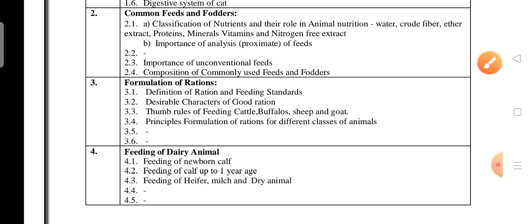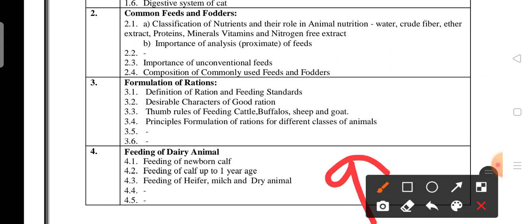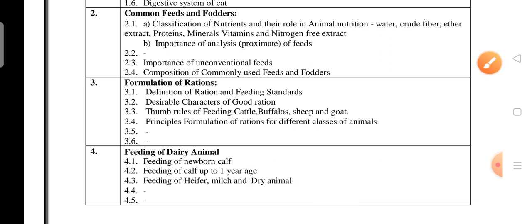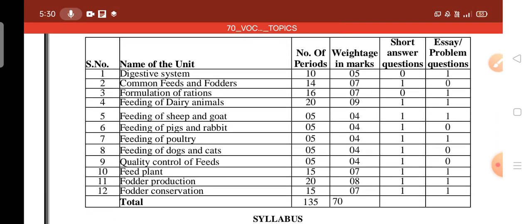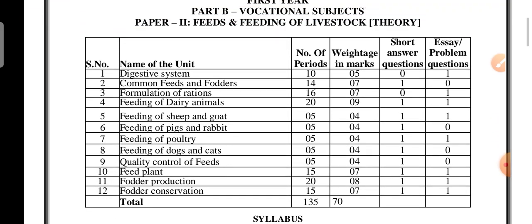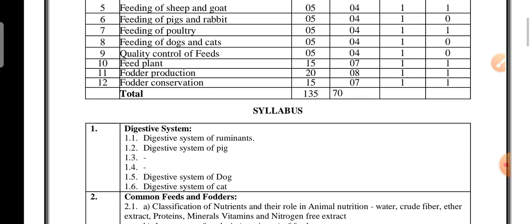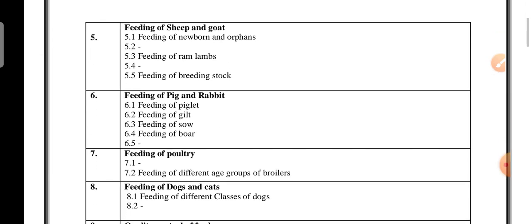Unit 4 — Feeding of Dairy Animals — is the most important unit with 9 marks weightage. You must be thoroughly prepared for this unit. Note that topics 4.4 and 4.5 are deleted. Whatever content is provided to you, read it thoroughly. This unit alone is worth 9 marks, so it deserves maximum attention.